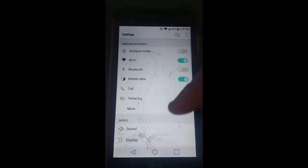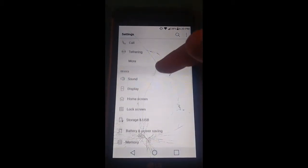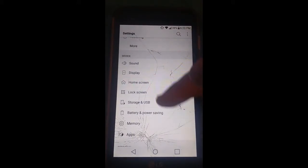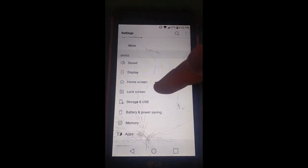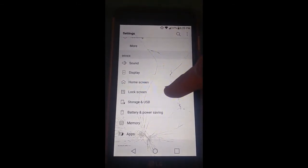On the settings screen you're going to want to scroll down until you see the lock screen option underneath device. Really easy to find, tap that.